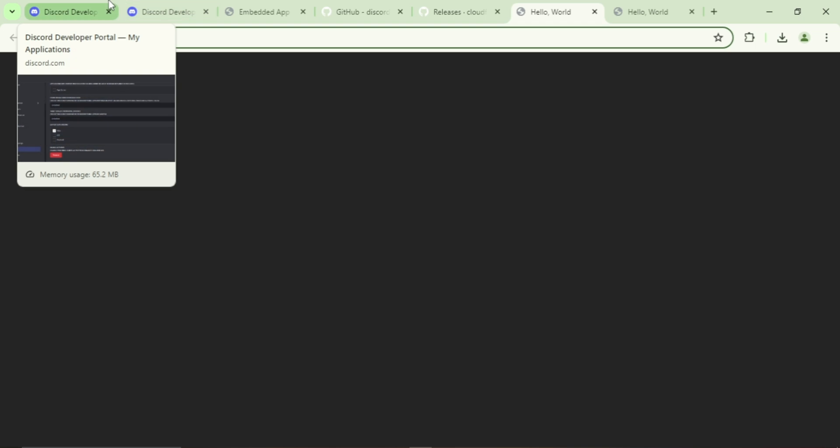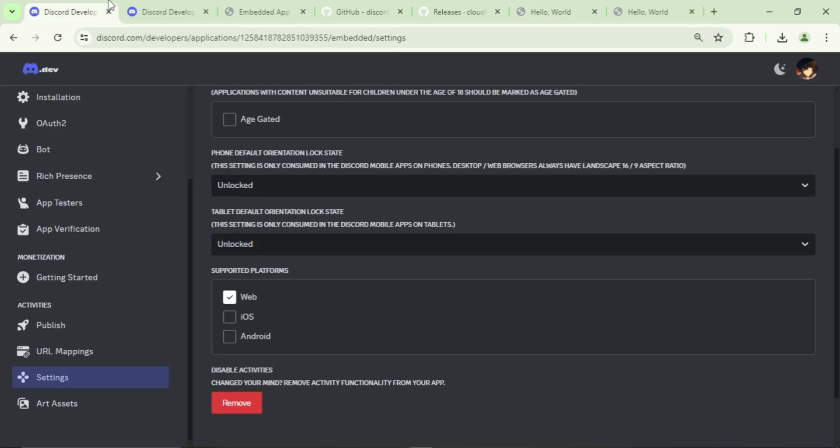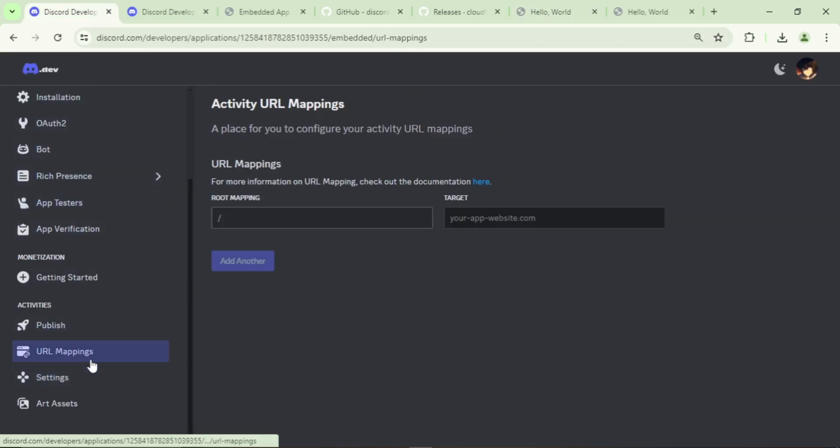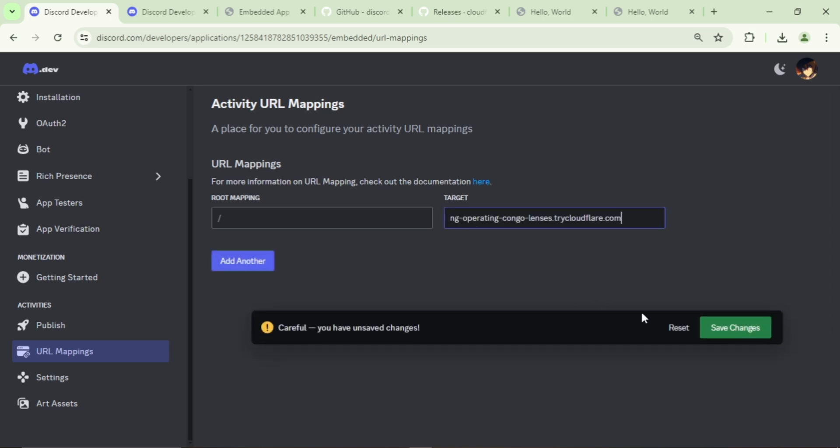You can see it in the browser. Now go back to the activity settings, click on URL Mappings, and paste it here.